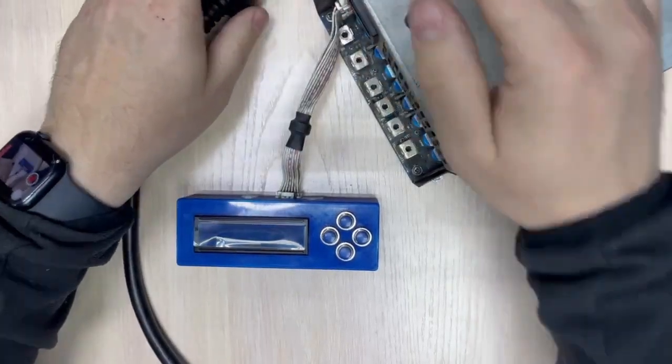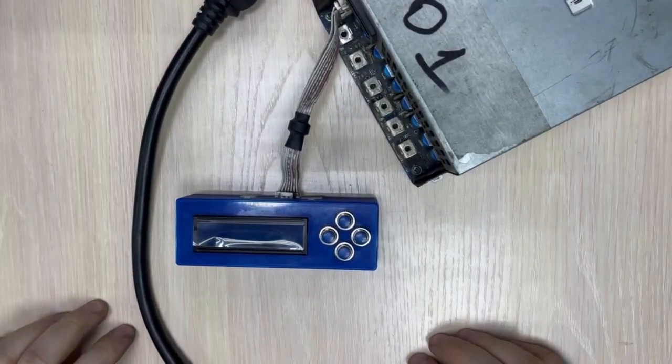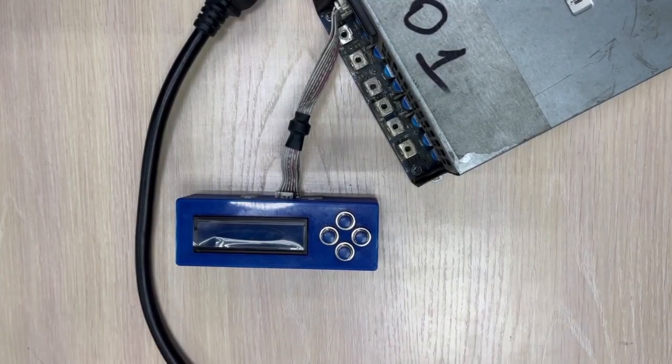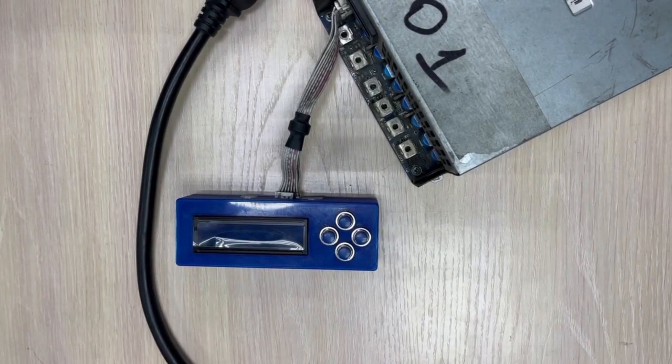Thank you for watching. You can buy the Blue Screen PSU tester on our website. See you, bye!